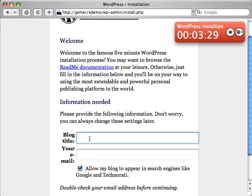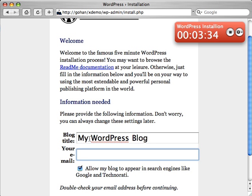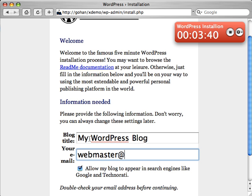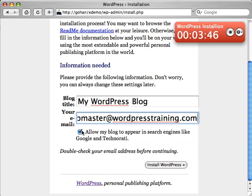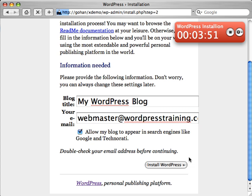Enter your blog title. Whatever title you want. And your email address. Oh, type it right. And then you get to choose whether or not you want the search engines to see your blog. Why not? Click install.